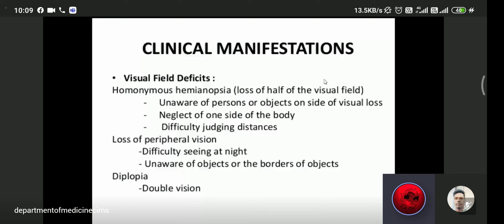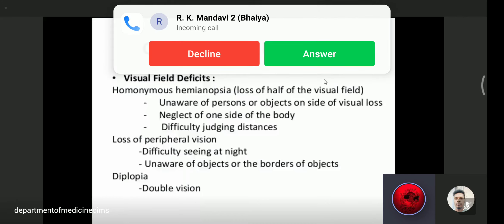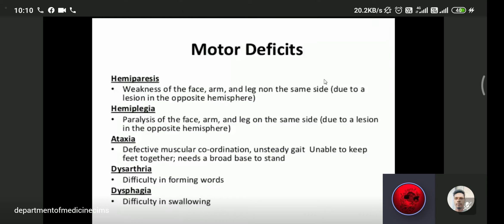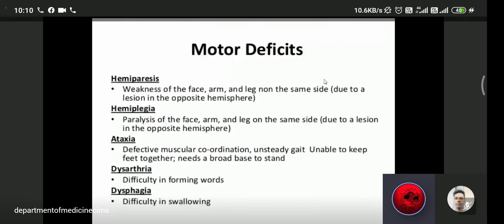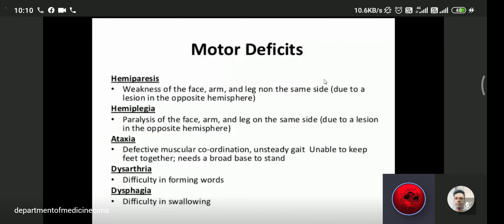Patients sometimes complain of diplopia or double vision. The most common sign and symptom of stroke is hemiparesis or hemiplegia. Hemiparesis means weakness of the face, arm, and leg on the same side due to a lesion in the opposite hemisphere. Hemiplegia means paralysis of the face, arm, and leg on the same side due to a lesion in the opposite hemisphere.